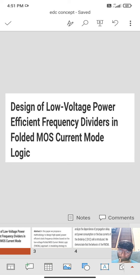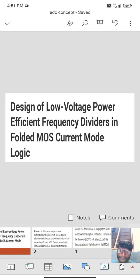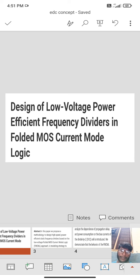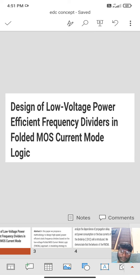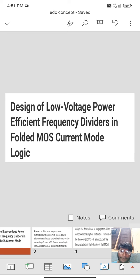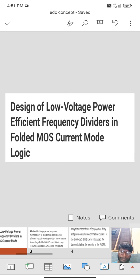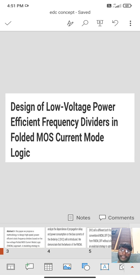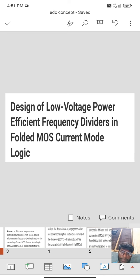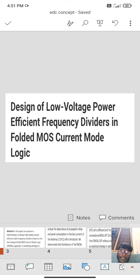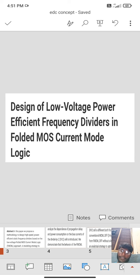This process is based on the high speed power and efficiency static frequency divided on the basis of low voltage folded MOS current mode logic. This is analyzed to dependence of propagation delay and power consumption of the bias current that divided by 2 in the introduction of cell.